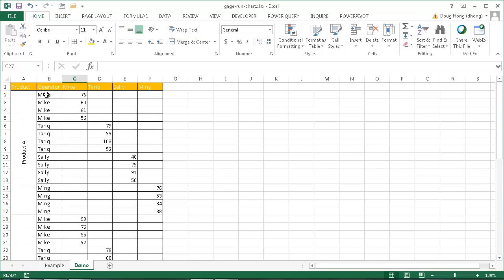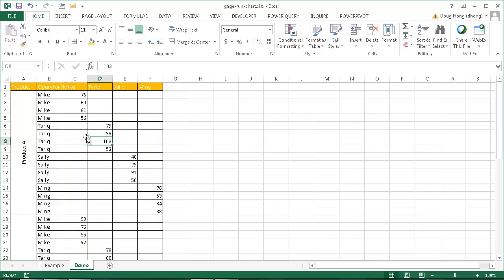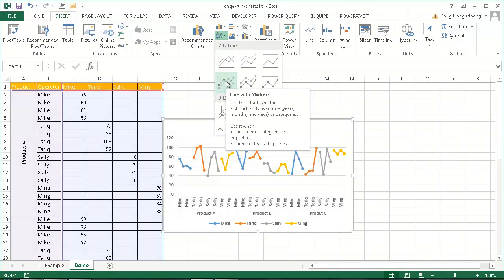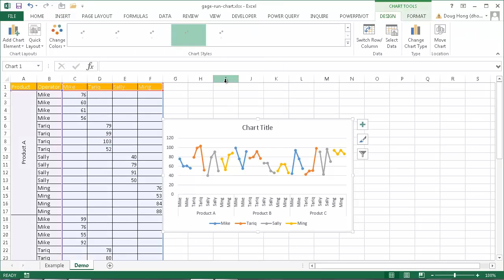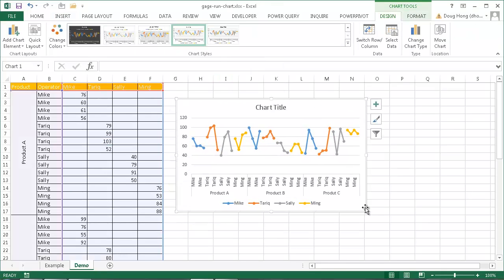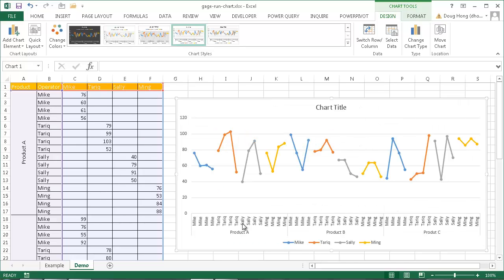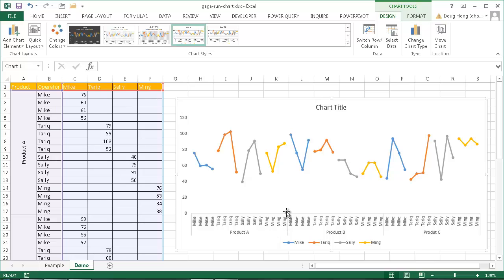As I said before, Mike has his own row and his own column. What I need to do now is insert the chart. I'll select anywhere within this range of cells, go to Insert, and choose Insert Line Chart. I'll select the line chart with markers because I want those markers there. Once that's set, this gives us the beginning of our gauge run chart. I'll increase the size a little bit, and we don't really need these gridlines, so I'll select them and press Delete. I also want to add divider lines to show that this section is Product A, this section is Product B, and Product C.